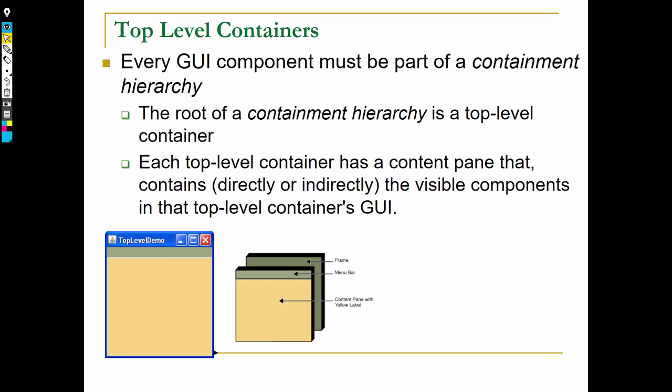Every GUI component must be part of a containment hierarchy. That means every component must be in a container, and the root of the containment hierarchy is the top-level container, in our case the JFrame.